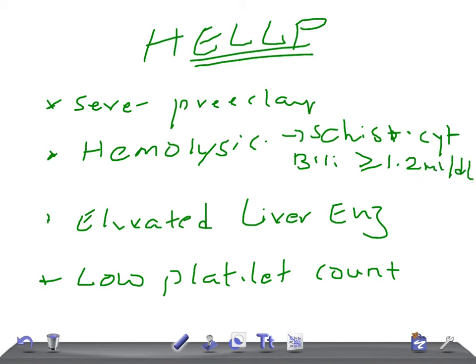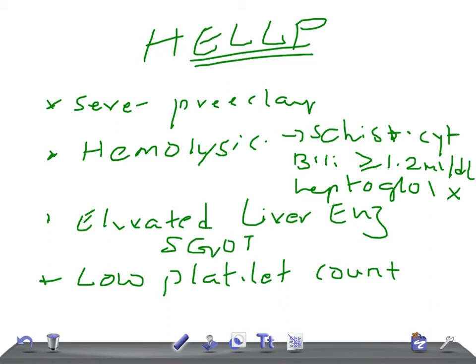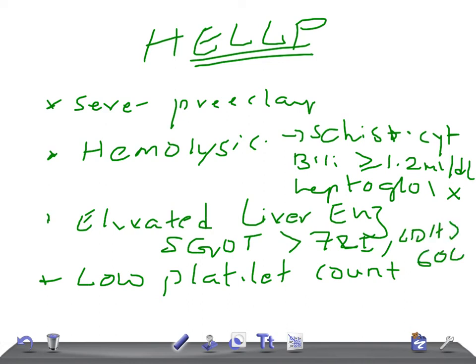There should also be absent plasma haptoglobin — haptoglobin should not be present. For elevated liver enzymes, SGOT should be more than 72 international units per liter, and LDH should be more than 600 international units per liter.